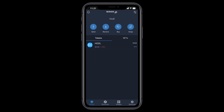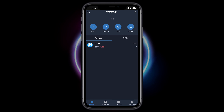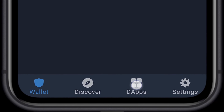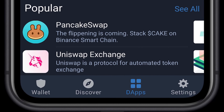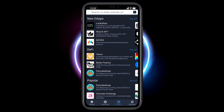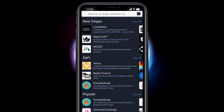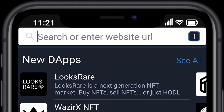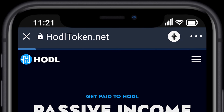Welcome to the HODL Tutorial: Claiming HODL Rewards Using Trust Wallet. Select DApps. We are going to search HODLTOKEN.NET in our DApp Browser.